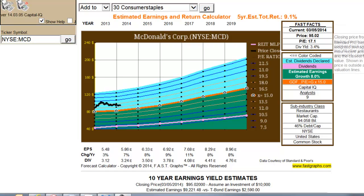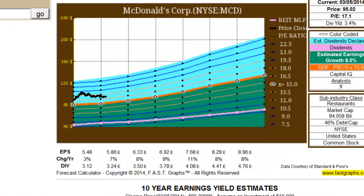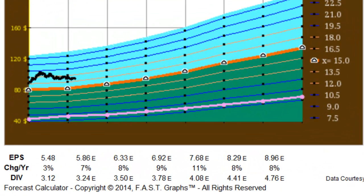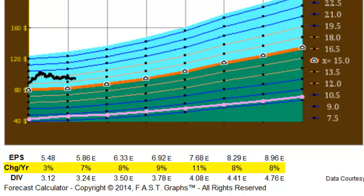For instance, when looking at McDonald's, you can see that the next four years of forecasted data include $5.86, $6.33, $6.92, and $7.68. You will also notice that the growth rate for each year is displayed underneath the EPS estimates.